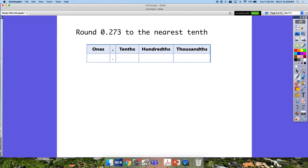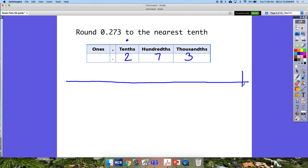Now let's kick it up a notch and round some decimals. I have my place value chart and I'm going to round 273 thousandths to the nearest tenth. Again I use my place value chart and I put my dot at the top just to keep myself organized. On my open number line I've got to think about my two endpoints, and my two endpoints are going to be the tenths place — so it's in between two tenths and three tenths.